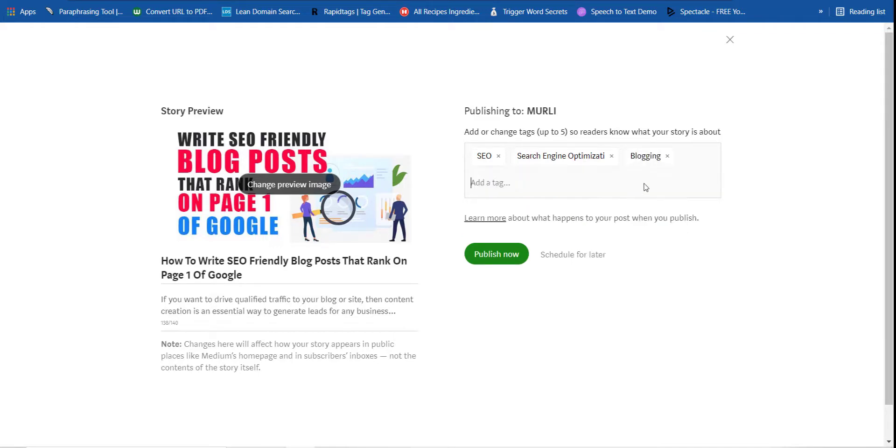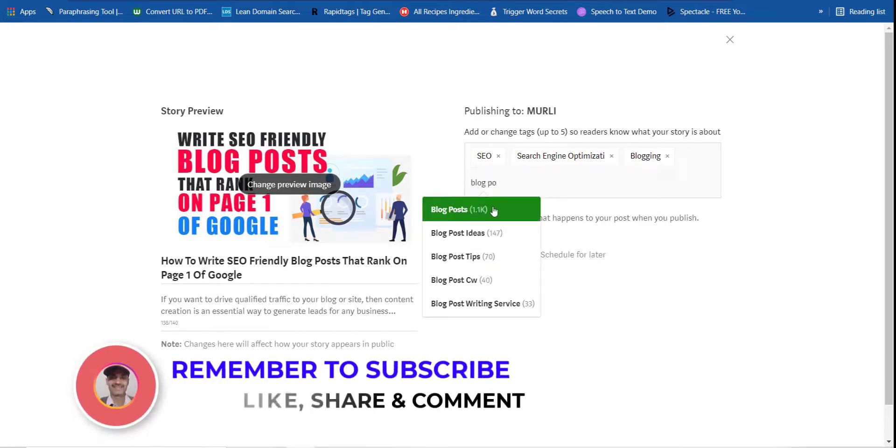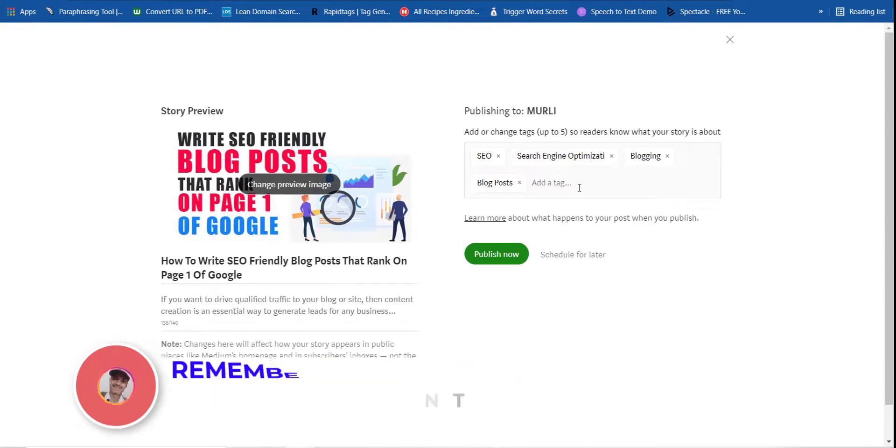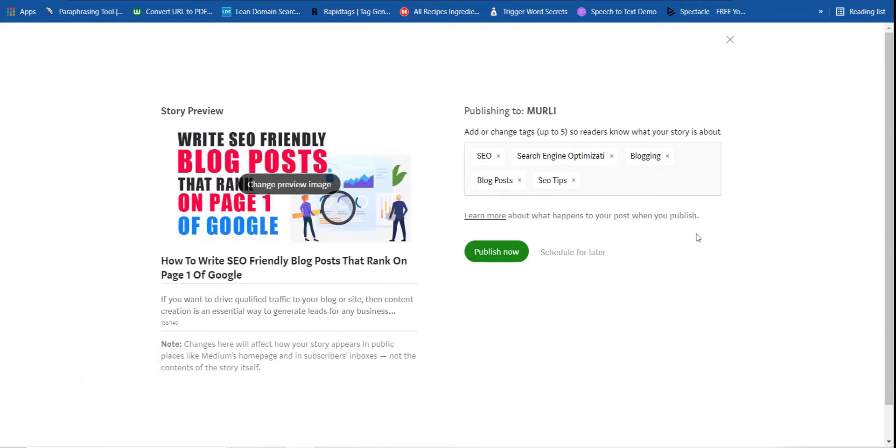There are five tags you can write over here. Now blog. If I say blog, blogging also. If I say blog post, let's see if blog post is there or not. Yes, it is there. So one, two, three, four, almost three to four tags I have put. Now this is the last tag. Now I will type SEO tips. This is also similar to that.